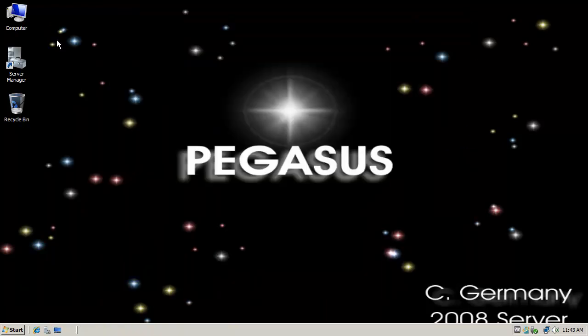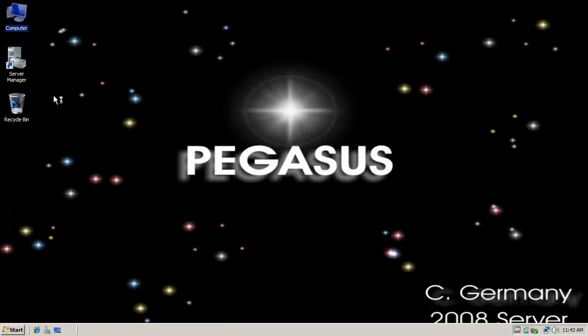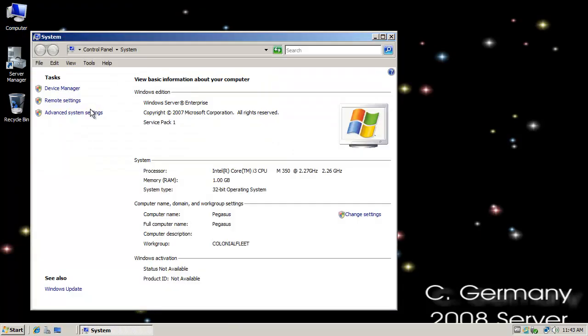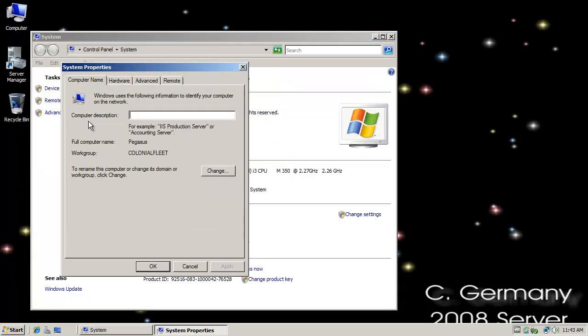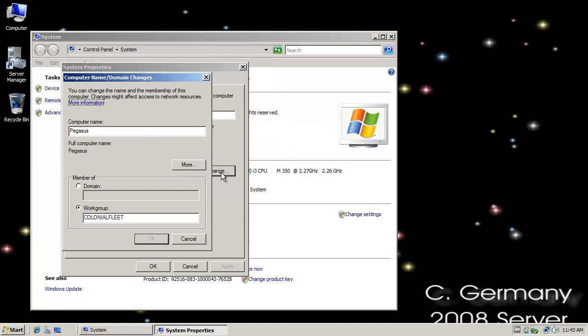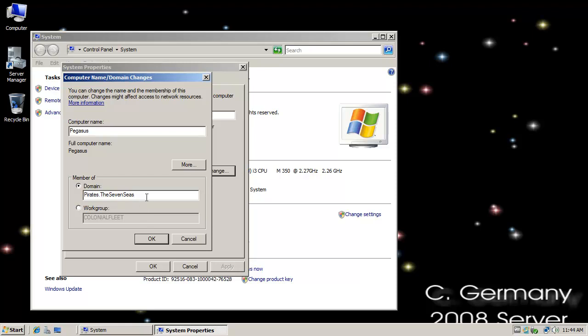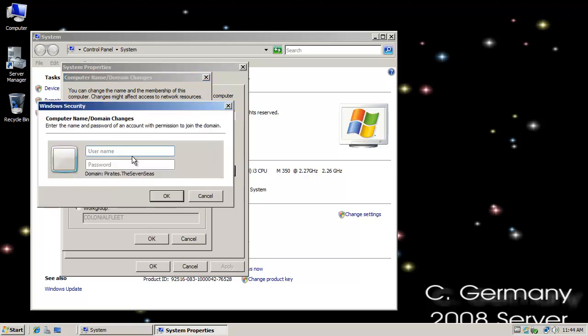So just wanted to show you that he's set to static IP. And now to complete the process, I'm going to right click on computer, go to properties, advanced system settings, computer name, change. Notice he's part of a work group. So I'm going to go ahead and enter the domain name, which was pirates dot the seven seas directory tree name and the forest name. I'm going to click on OK.